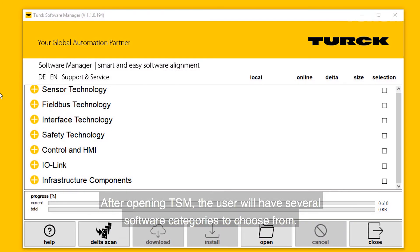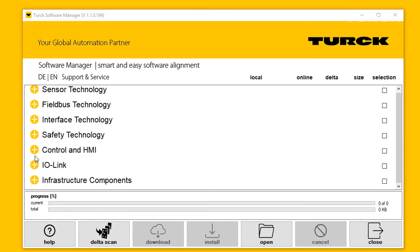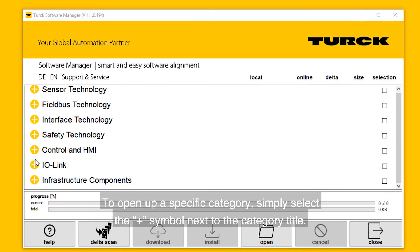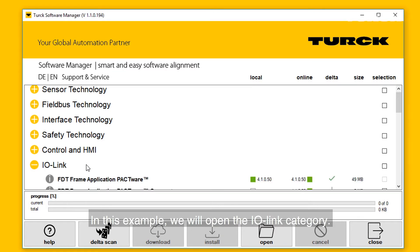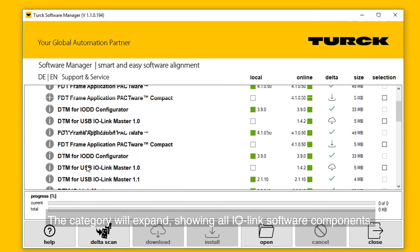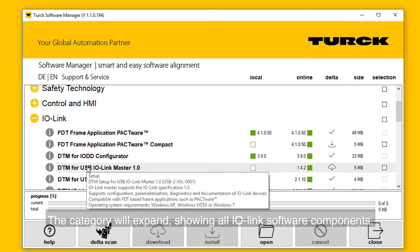After opening Turck Software Manager, the user will have several software categories to choose from. To open a specific category, simply select the plus symbol next to the category title. In this example, we will open the IO-Link category. The category will expand, showing all IO-Link software components.